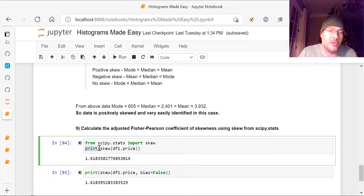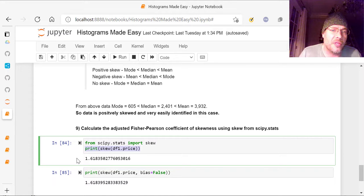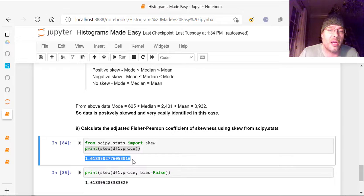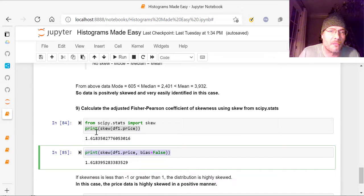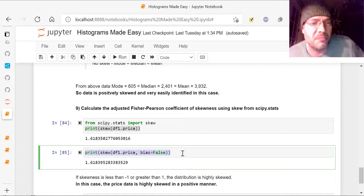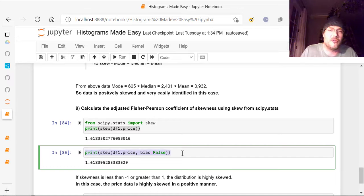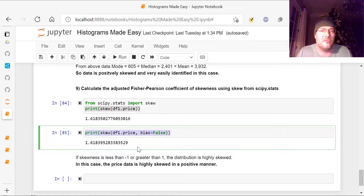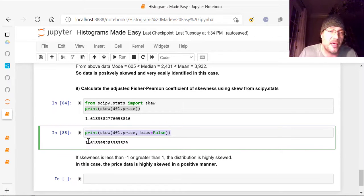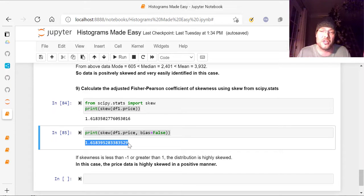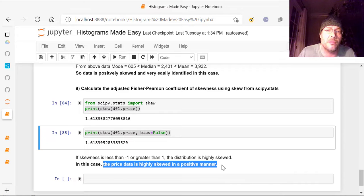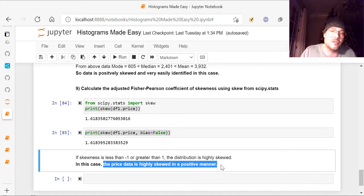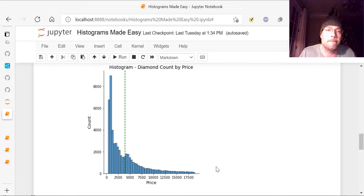So what we've got to do is you take this from scipy.stats, we're going to import skew. See that? And once you have skew imported, then all you need to do is print the skew based on that dataframe column. So in this case, we're using dataframe 1.price. So the skew on that is 1.618, which is a very high skew. So if we print that, we can also print it just like this. Same thing. Skew, df1.price, and we can remove the bias from it. This will give a slightly different answer because it removes the bias from it. And skewness is less than negative 1 or greater than 1, the distribution is highly skewed. So what do we have here? We have far greater than 1. We're at 1.6, we're above 1.6, 1.618 to be exact. So what that means in this case, the price is highly skewed in a positive manner. It's highly skewed to the left. So if you go back up and look at our data, it's highly skewed to the left. See that?